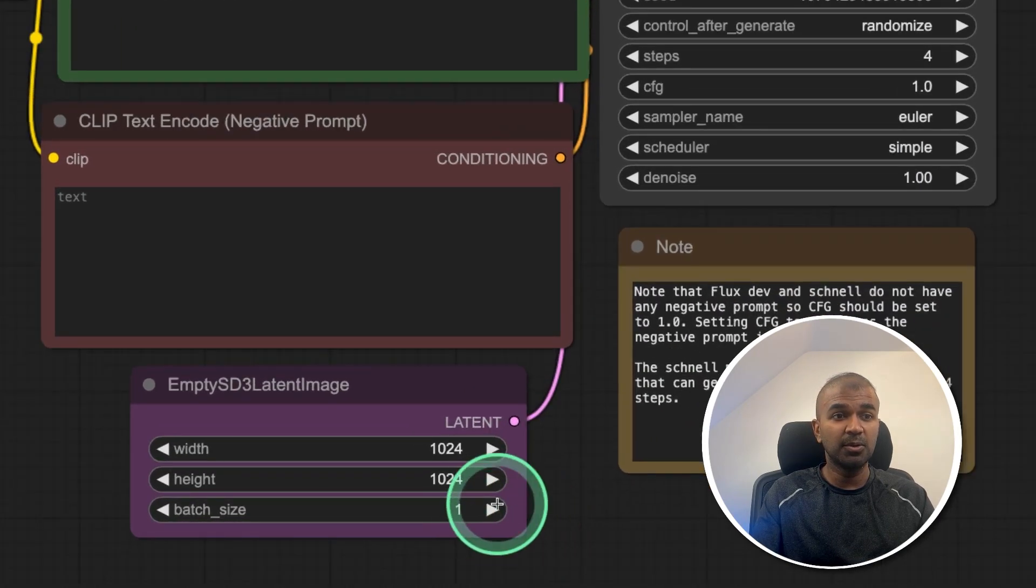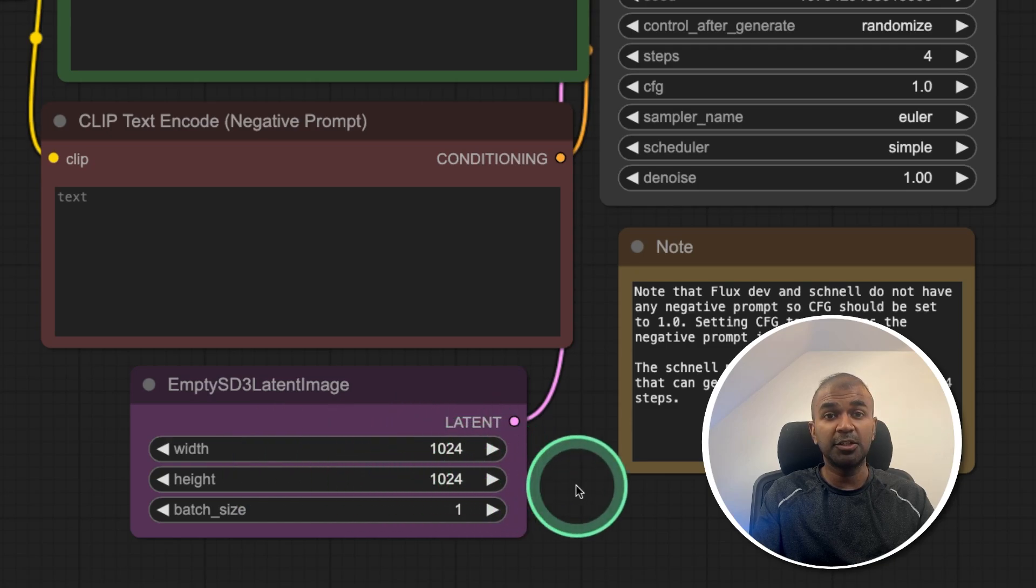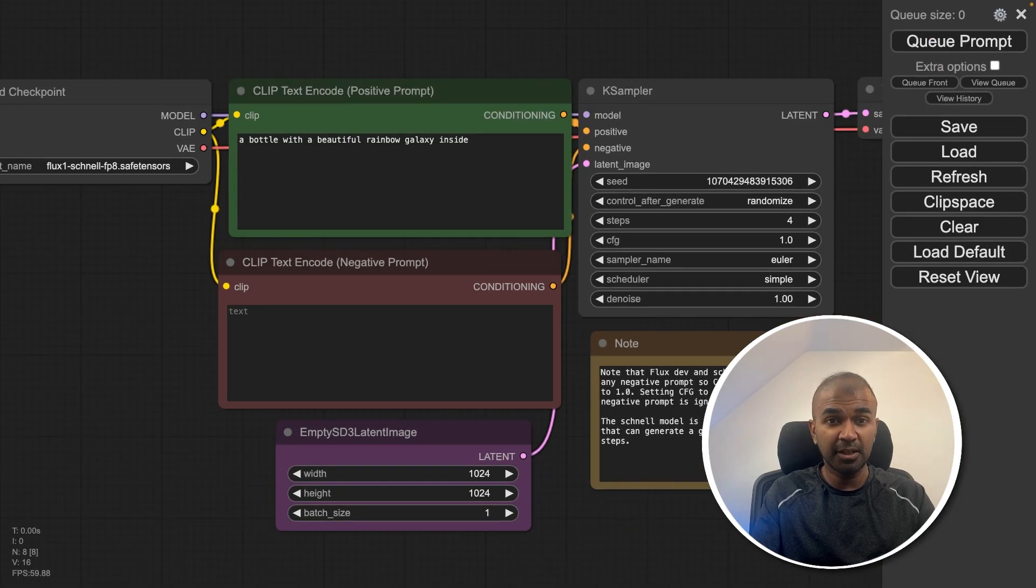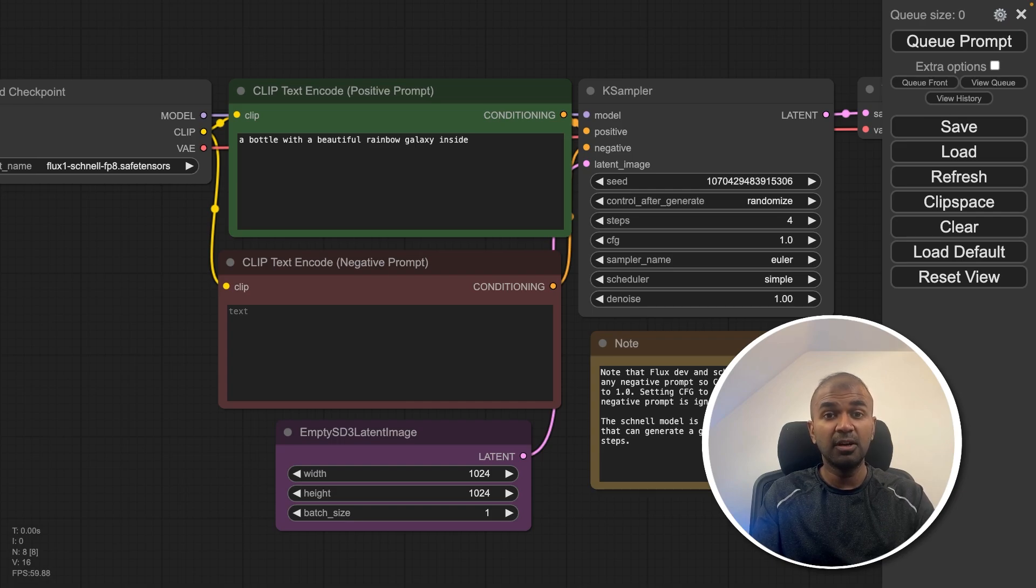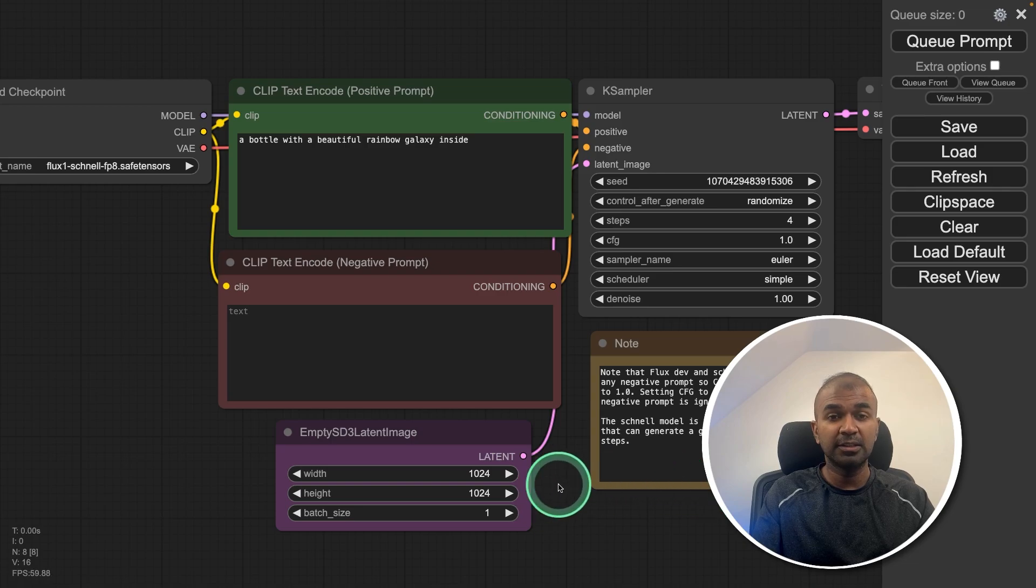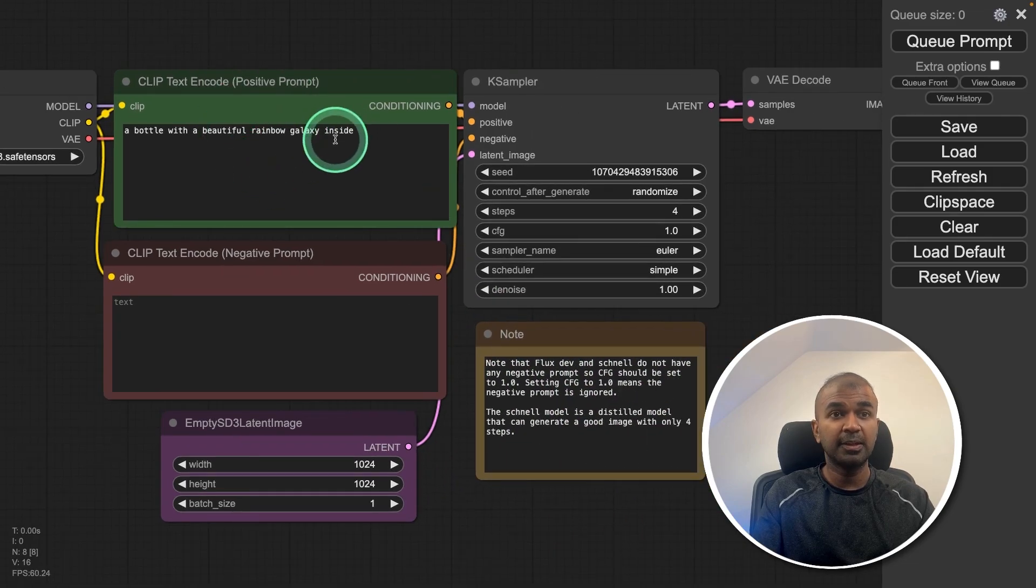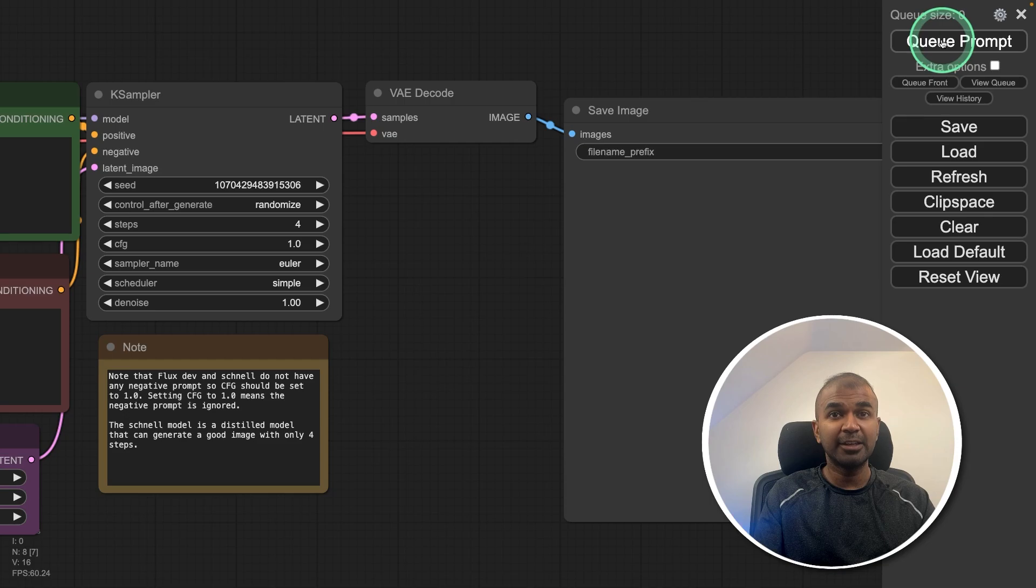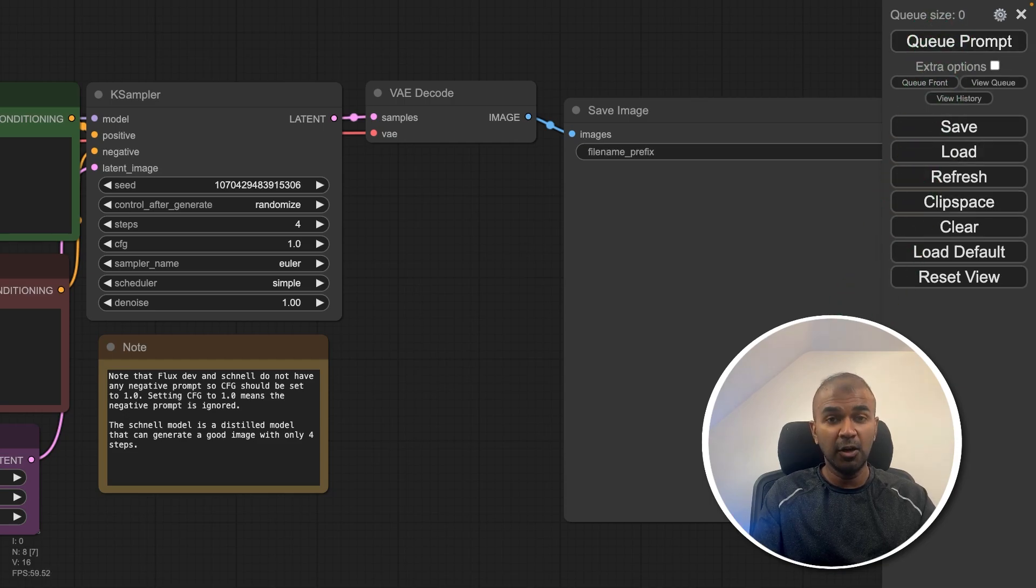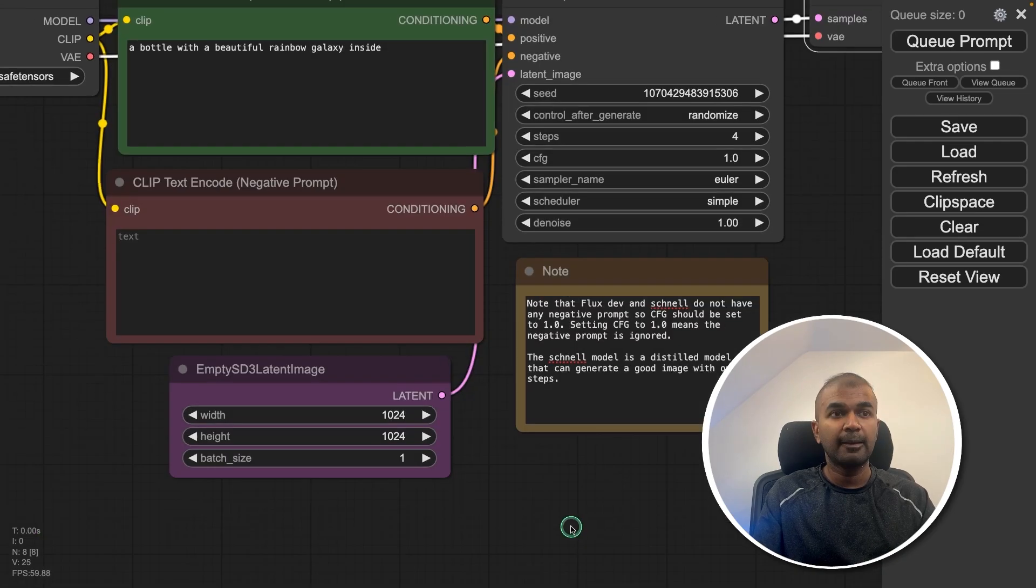And also the width and height, you might need to decrease that to get it running on a machine like mine, 32 GB RAM. But if you have high GB RAM, or if you have a good graphic card, then you don't need to worry about this. Then after this, what you need to do is click queue prompt. As soon as you do that, it will automatically load the model and start creating the image.